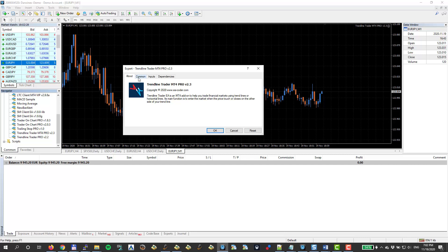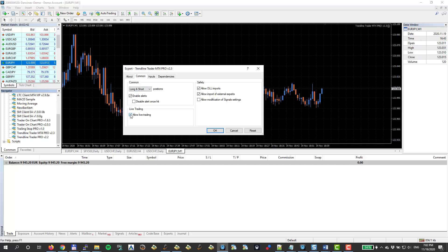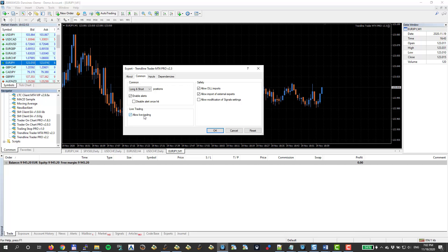Next very important part. Make sure that auto trading is enabled over there. And in the common section, in this common tab, I need to have Allow Live Trading enabled. Because we want this EA to open the trades for us on the breakout of the trend line. So we have to allow live trading for the EA. And also we have to enable Allow DLL Imports.